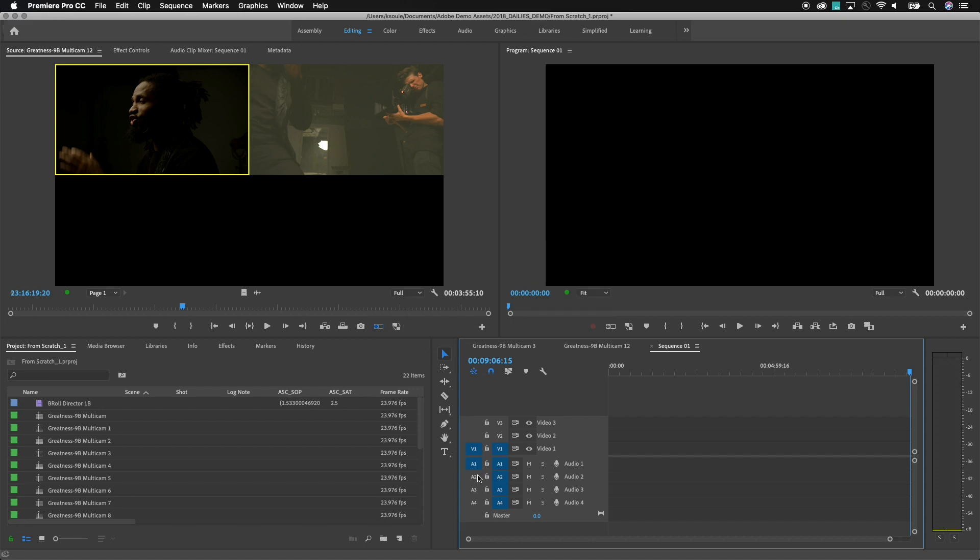So it's a nice thing to note that you do have the ability to kind of pare this down within the multicam files themselves but I'll show you how you can easily go back in and match frame into the source audio.